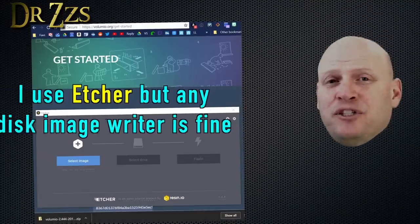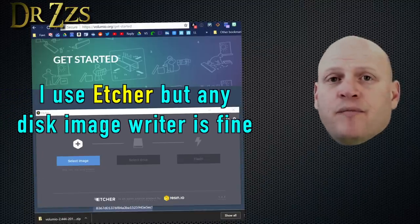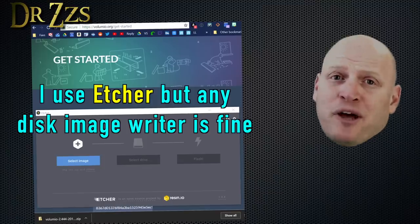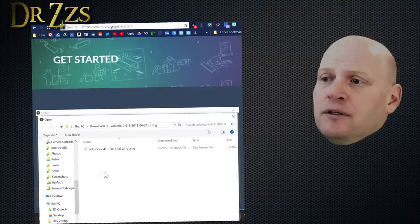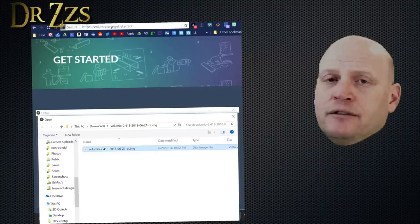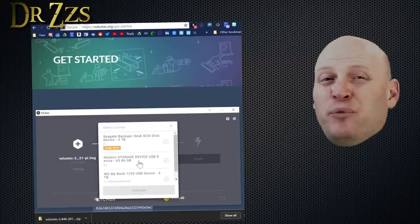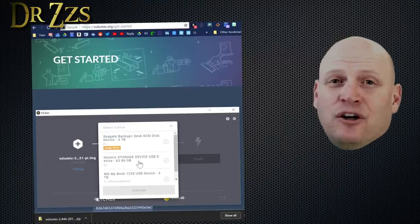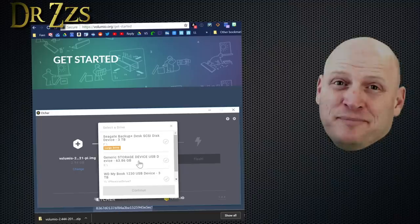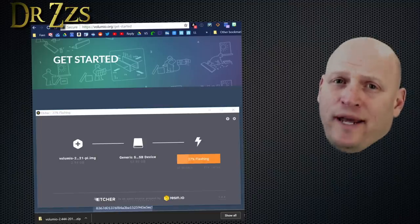Next, we're going to burn that image onto an SD card. I'm going to use Etcher, but it doesn't really matter what you use. Select the image. There it is. I want to put a lot of local files on this SD card, so I got a 64-gigabyte card. And Flash, and Wait.